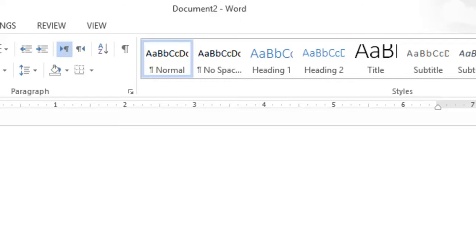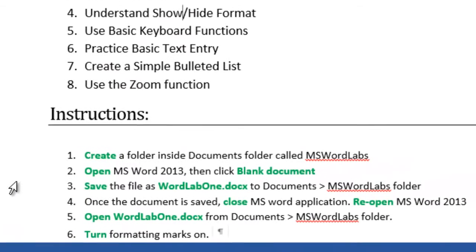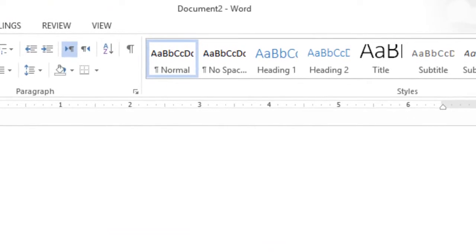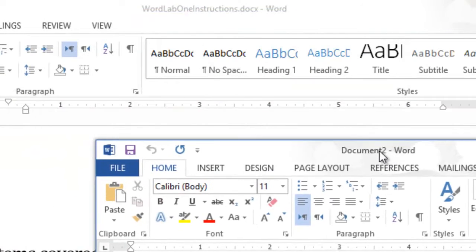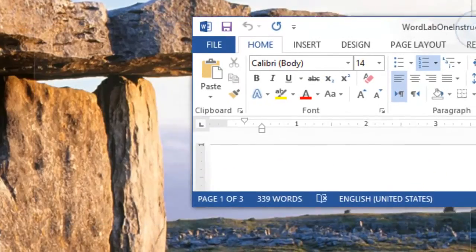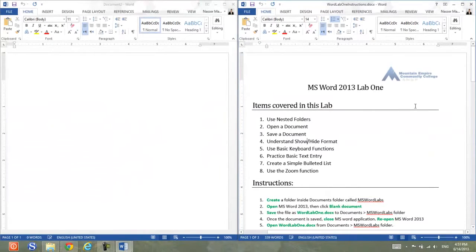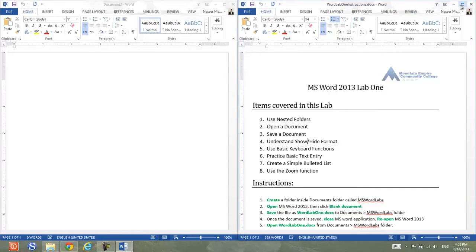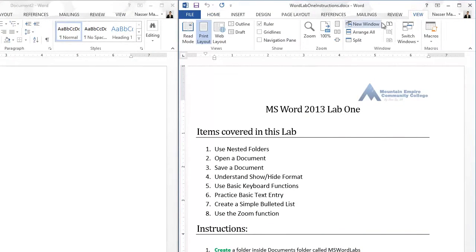Instead of going back and forth to read the instructions and then going back to the solution file, I need both of them to be open side by side. If you click and drag on the title bar, you can position your solution on the left side and then do the same thing for the instruction file, positioning it on the right side. I expect you to do that in all of your labs to make your life easier, unless you have everything in one file.